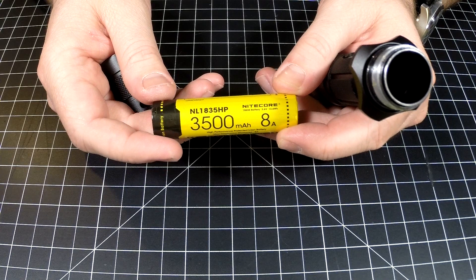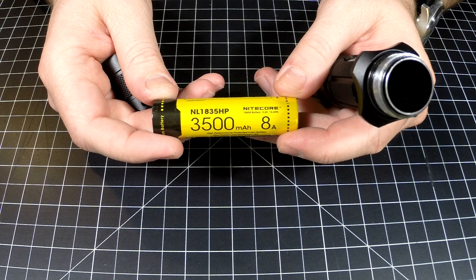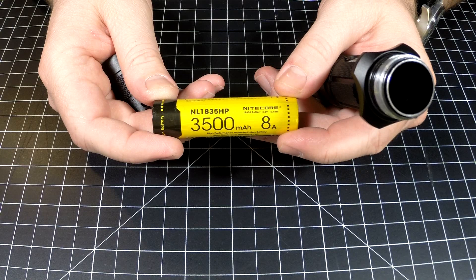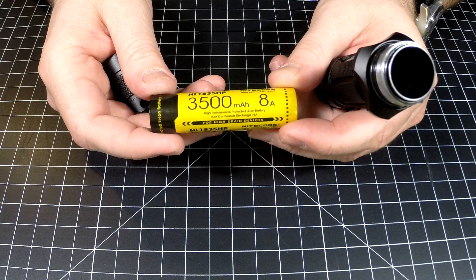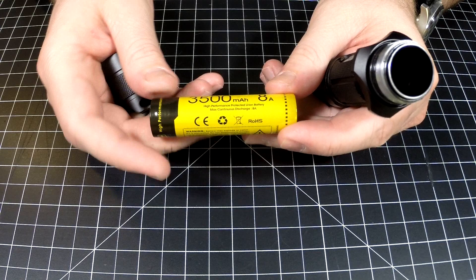This battery is a Nitecore brand NL1835HP. It's an 18650, rocking 3.6 volts, 12.6 watt hours, 3500 milliamp hour, and it's got the 8A rating. It's a high drain battery designed for high drain devices, and this Nitecore MH12 GTS is a high drain device.